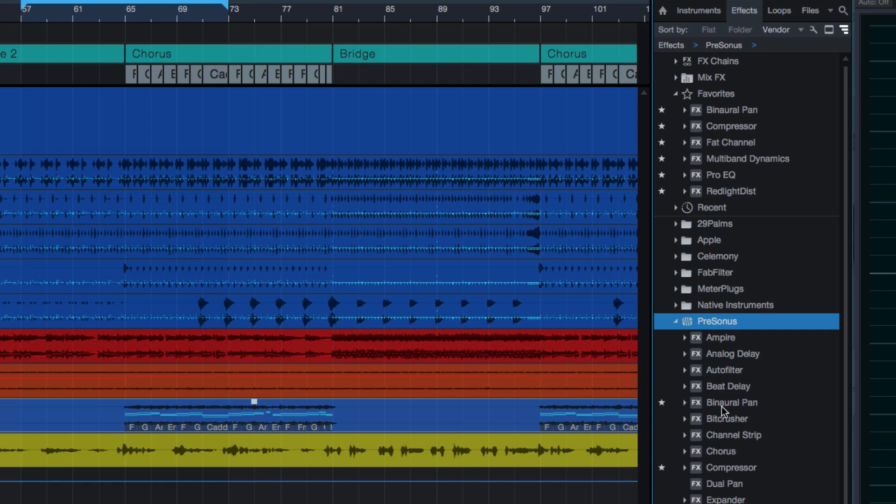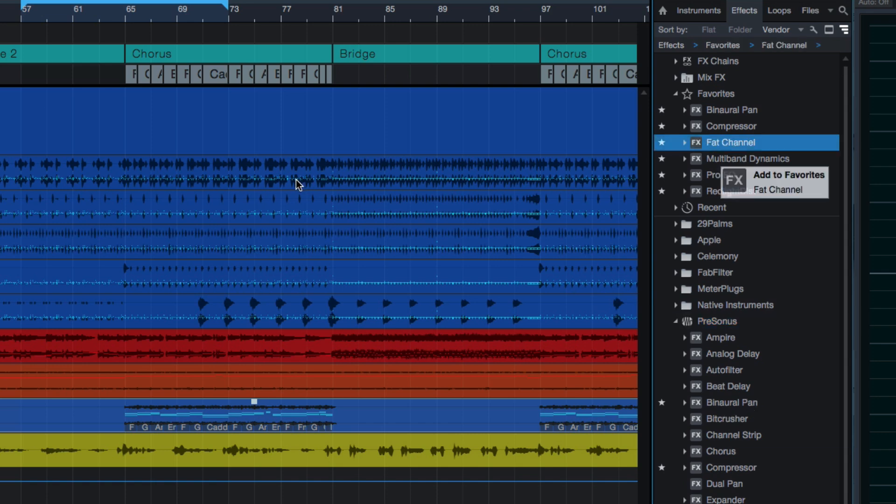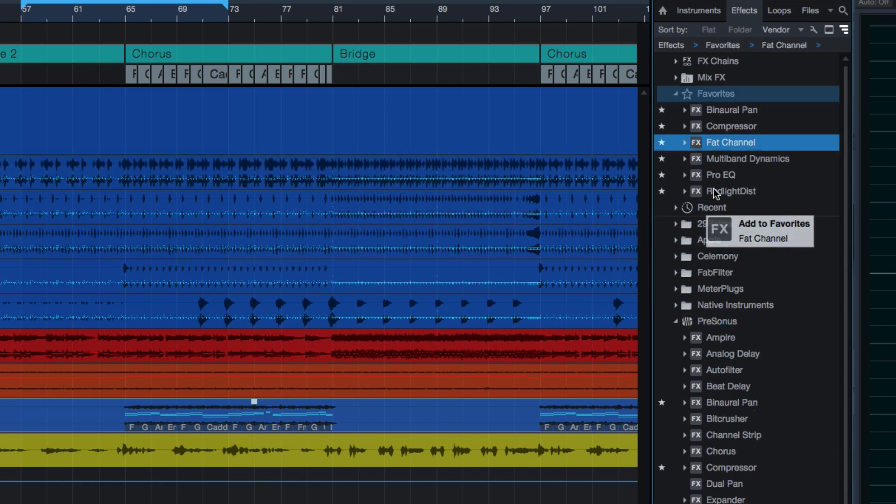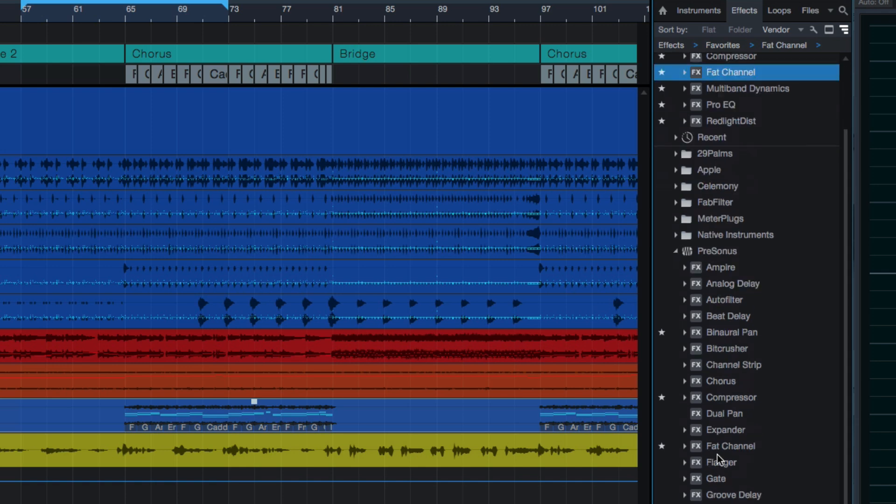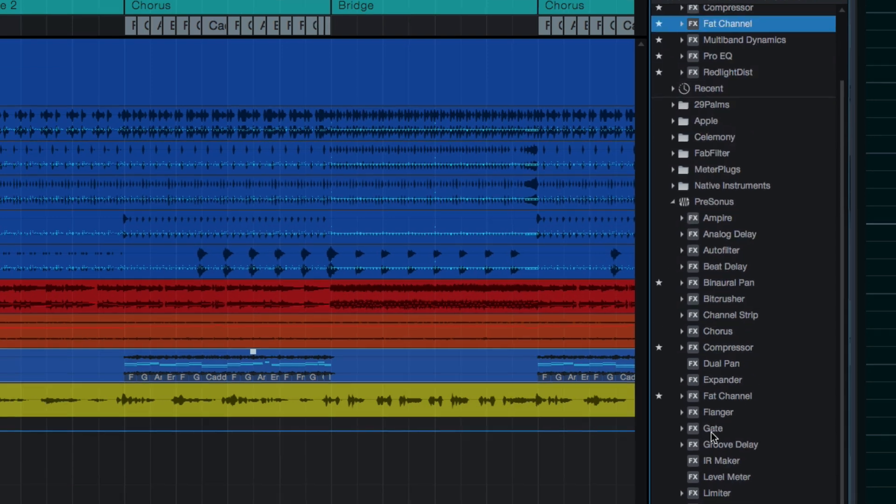This is the normal view that I use. Favorite plugins up here, I grab that fat channel whenever I need it, drag it onto a track. If I want to find other plugins, I can do that as well.